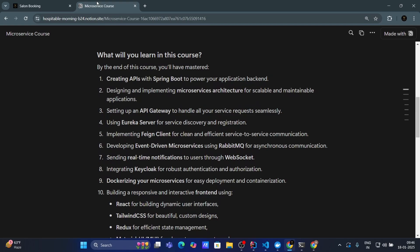Using Eureka server for service discovery and registration. Also you will learn to implement Feign client for clean and efficient service to service communication. Feign client is used to communicate between microservices, so that one microservice can communicate with the other microservice.